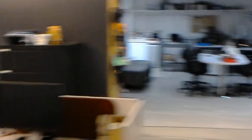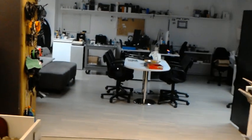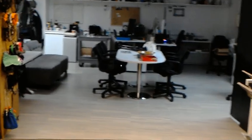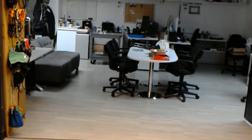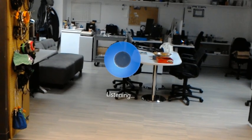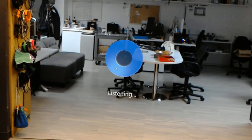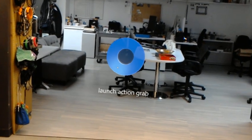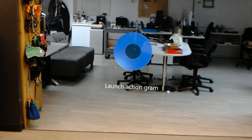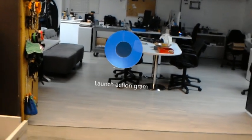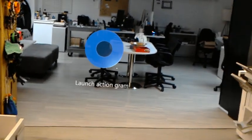Or I can use Cortana. Hey Cortana. Hey Cortana. Launch actiongram. Sure. Opening actiongram.